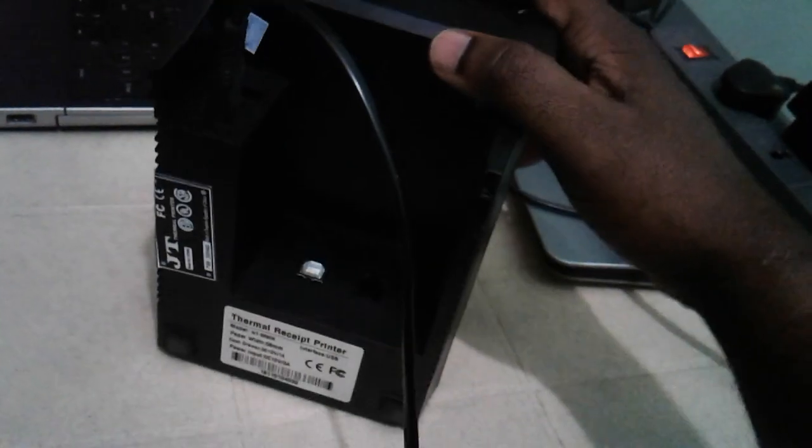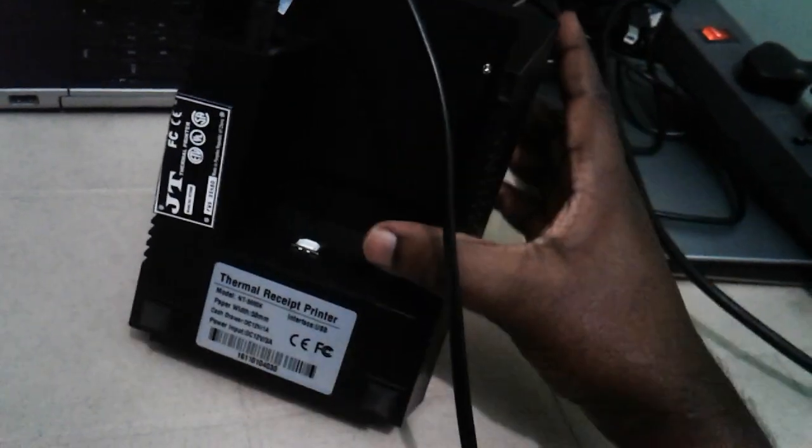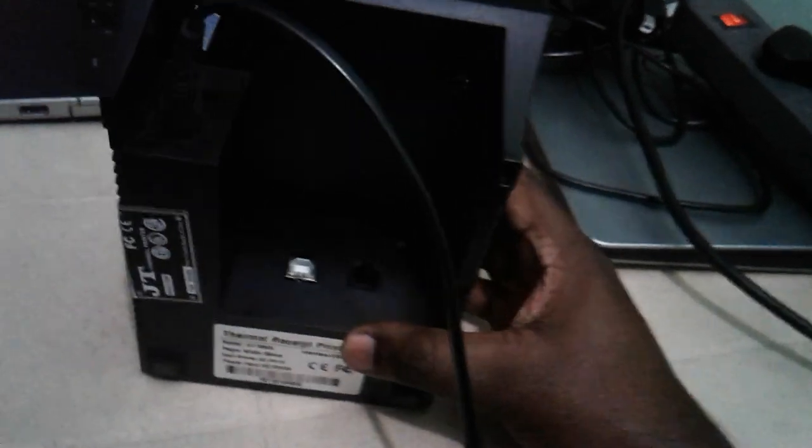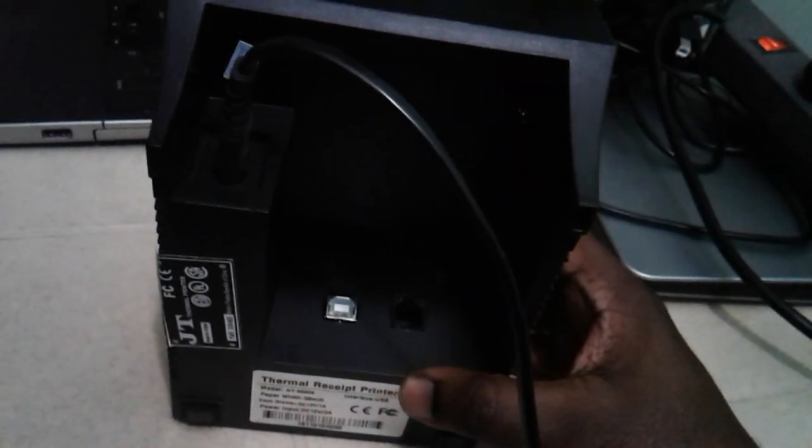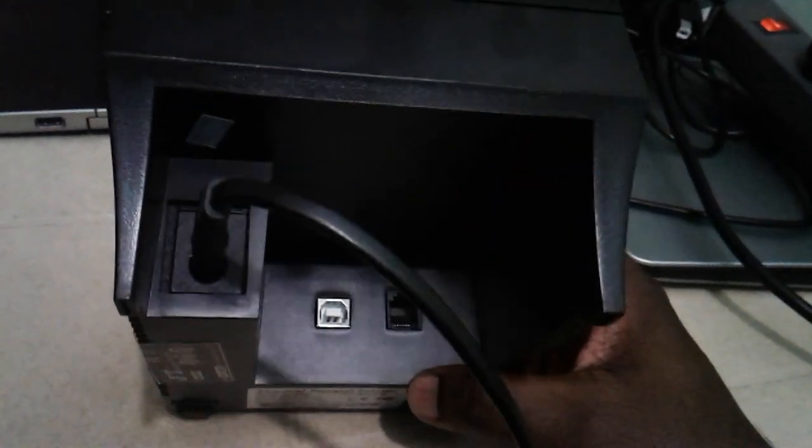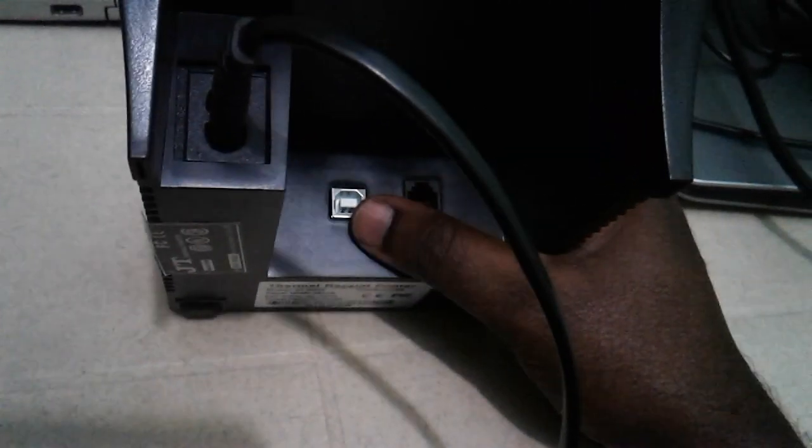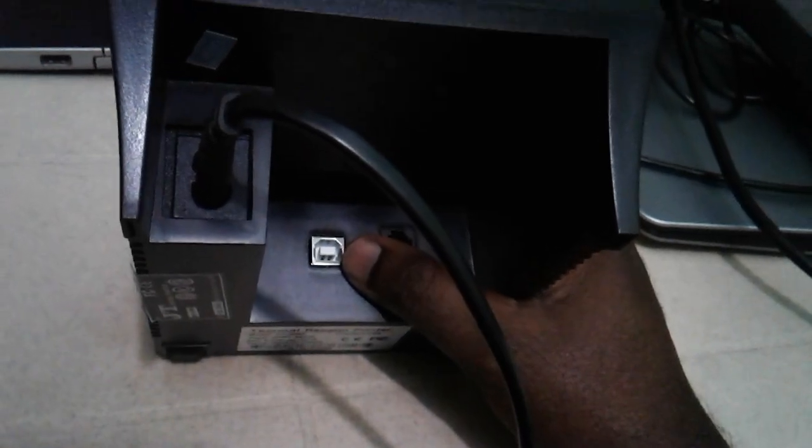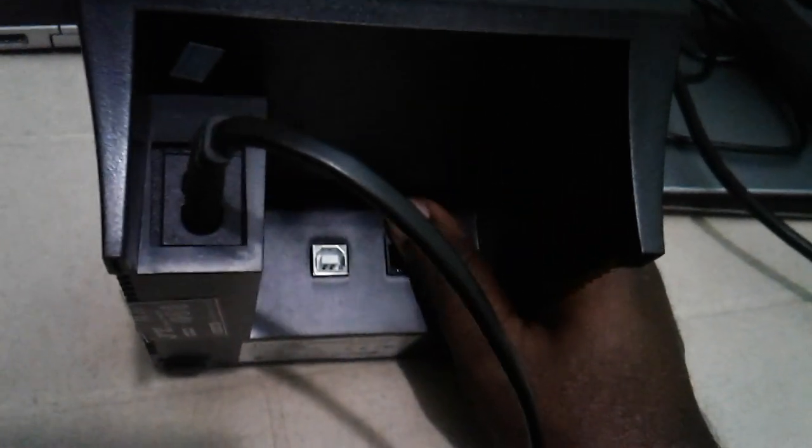On the back side, you can see the LAN port, USB port, and the power cable.